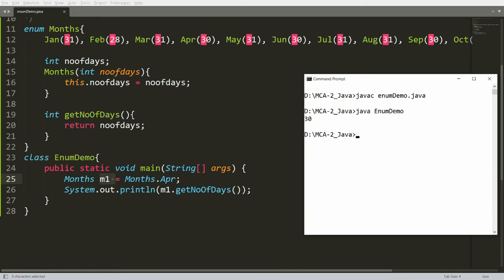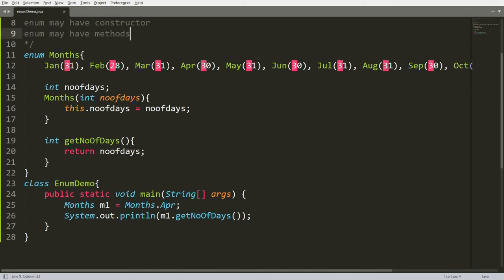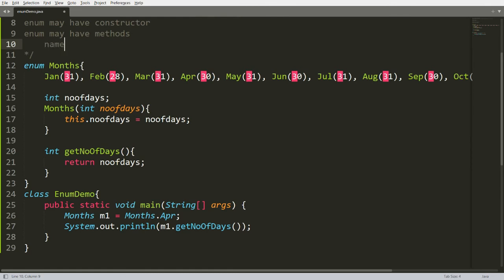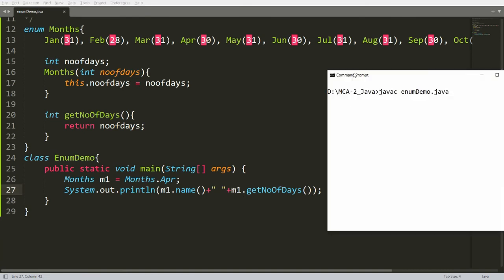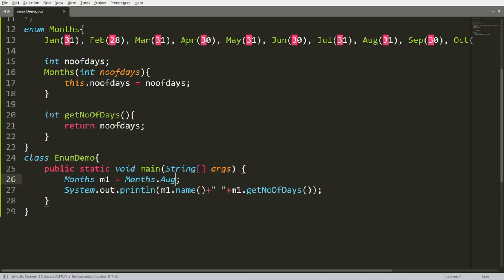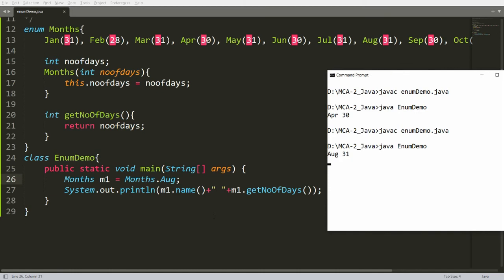Not only this, you can also get the name of the month. Every enum has a function called name() which returns the name of the instance. So here my instance is April. I can write m1.name() along with getNumberOfDays(). Compile and run — you will get that April has 30 days. If you change it to August and compile and run, you will get August 31.